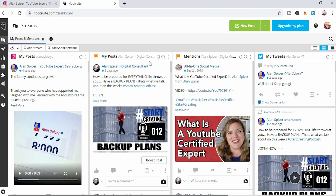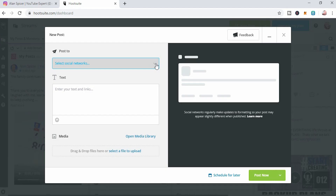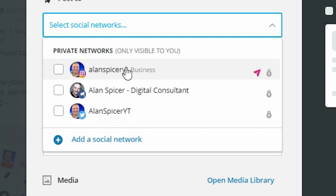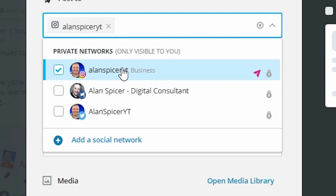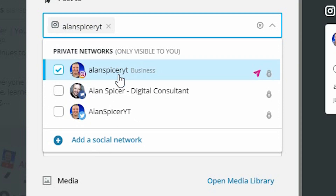I can link my accounts and schedule up to 30 posts at any one time. Here is the dashboard and I click New Post. I go to the drop-down and I pick the account that I wish to upload to. If you want more help on how to set this up and add your accounts, go and check out the video in the iCard where I teach you how to upload pictures — but this will be specifically for video. I'm going to choose my business Instagram account, Alan Spicer YT.